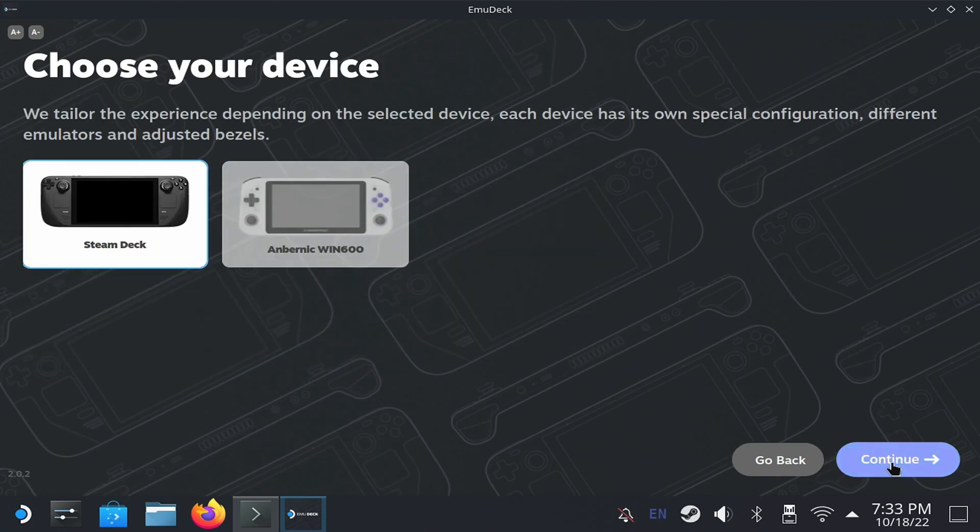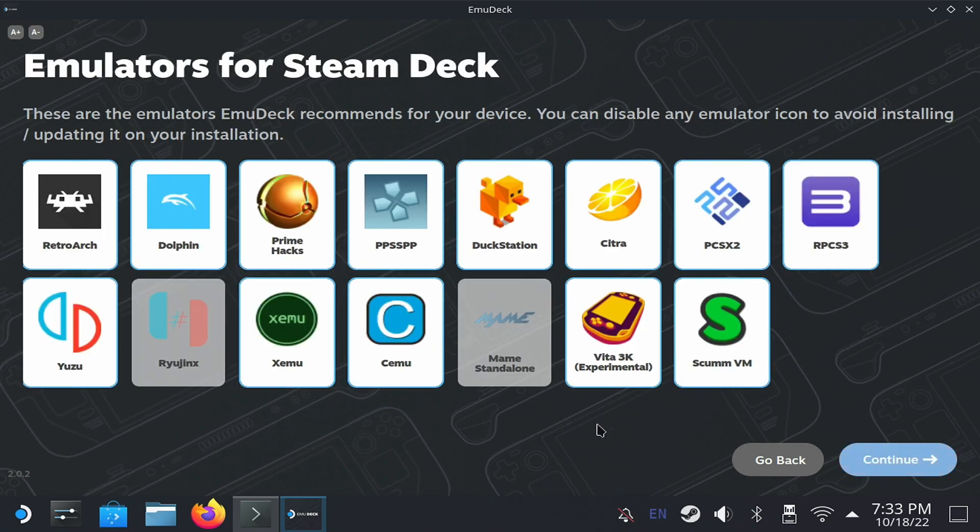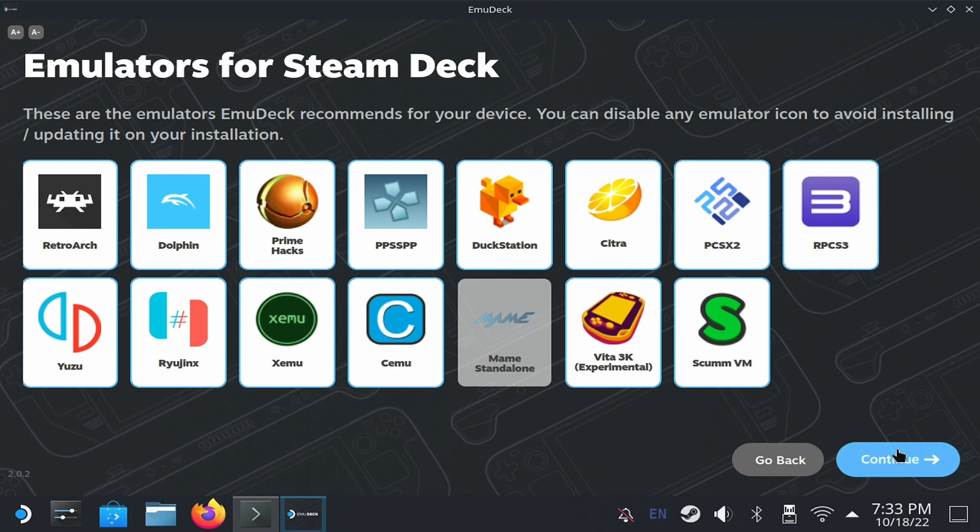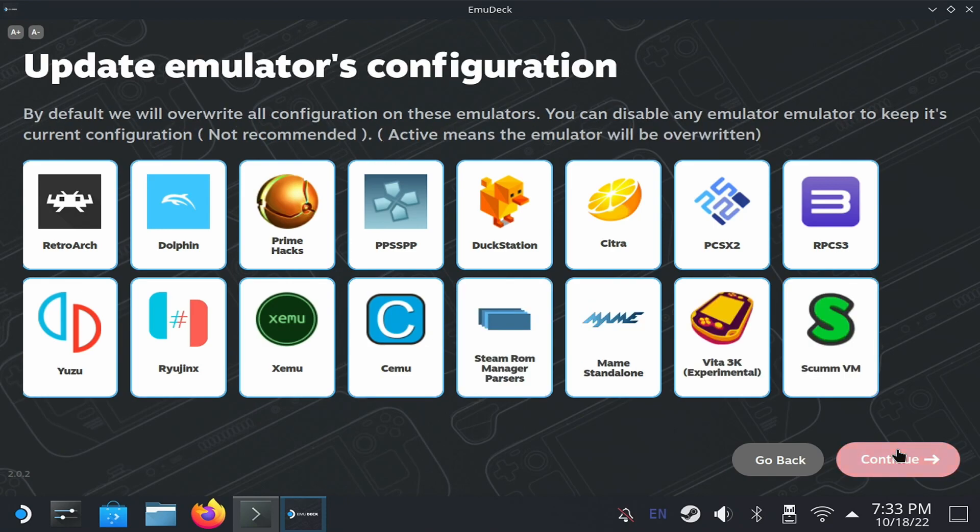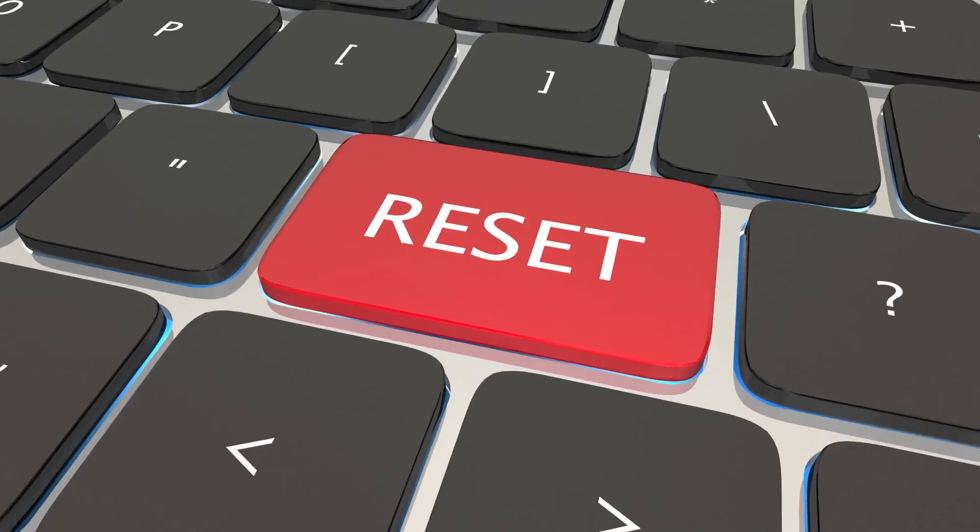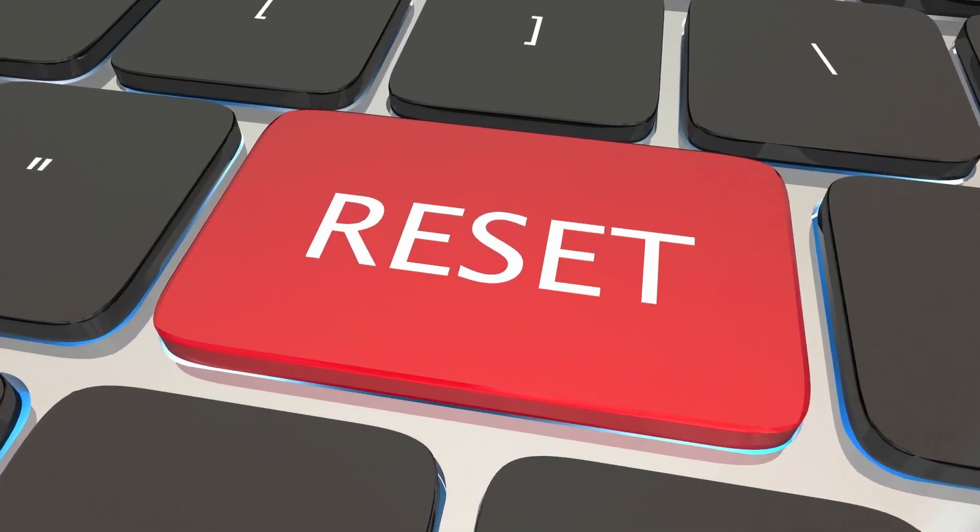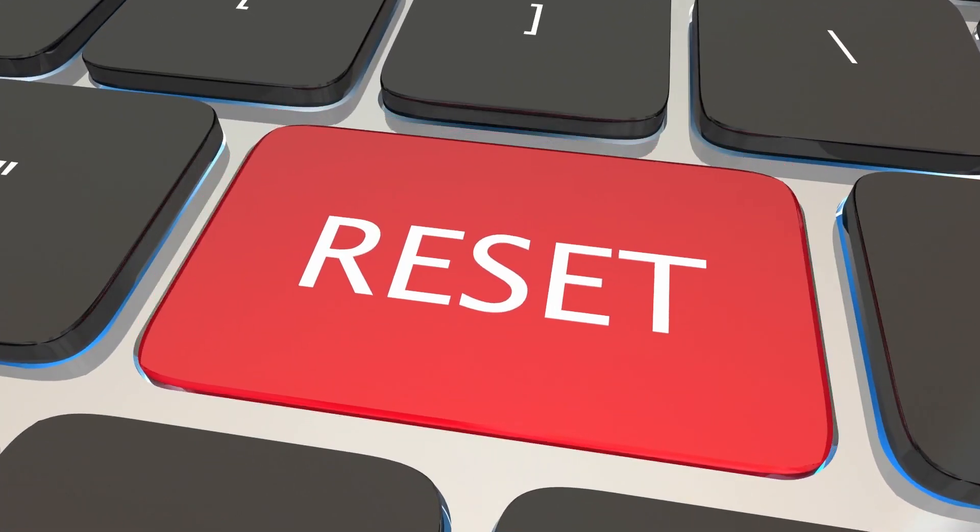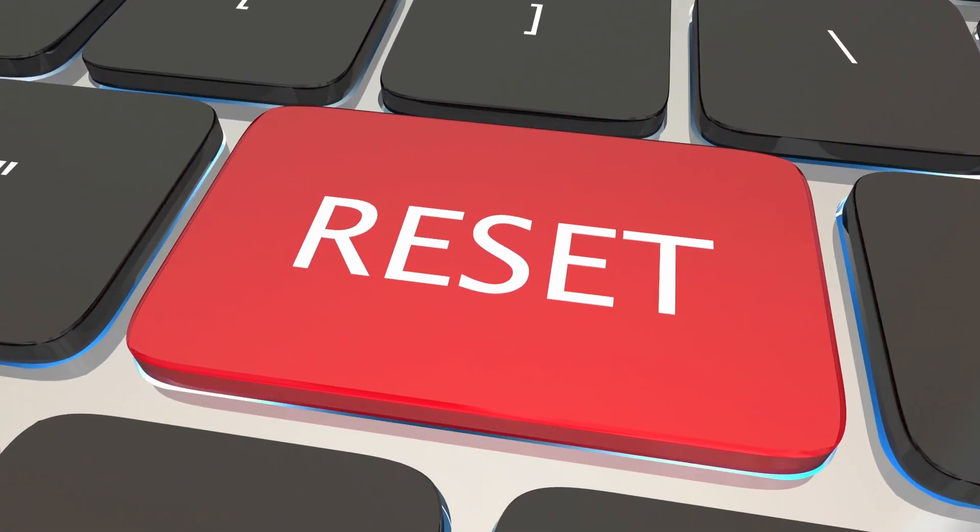Next, which emulators you want to install. For now, I recommend you leaving it as is. Then click Continue. The next screen is to update configurations. The first time doesn't do much, but if you're running the process again, remember to remove the ones you have configured because it will overwrite it. This also works to restart all these settings, if for some reason an emulator doesn't work anymore.